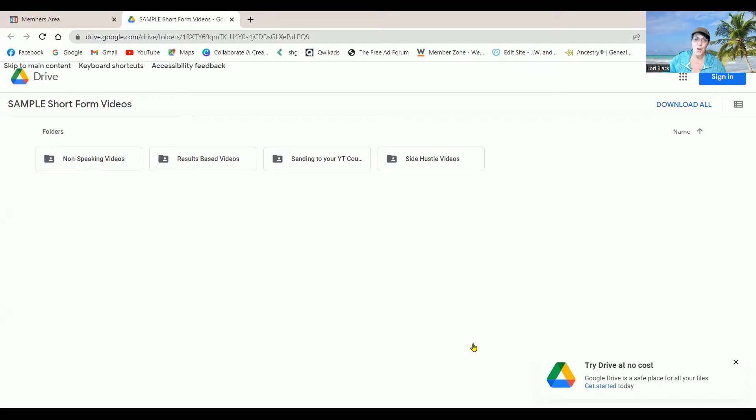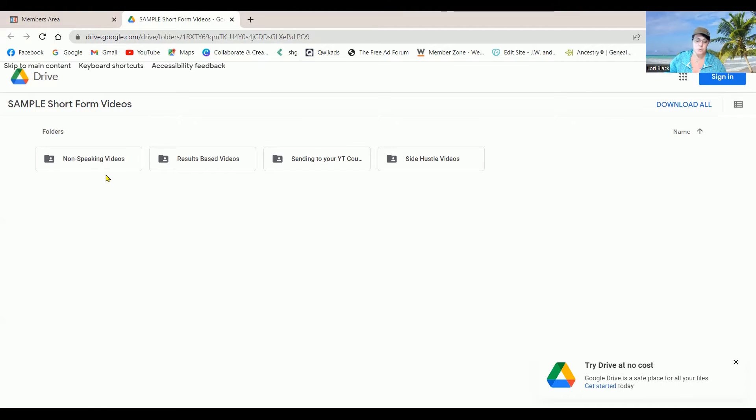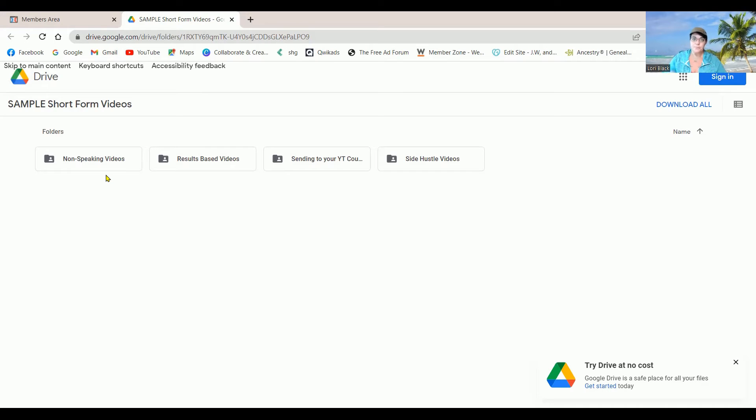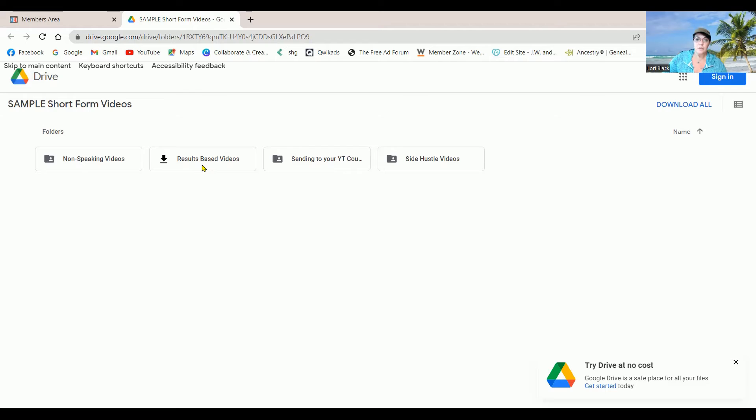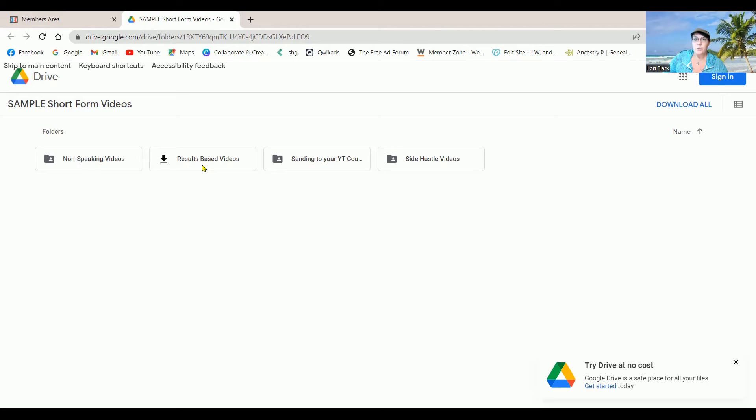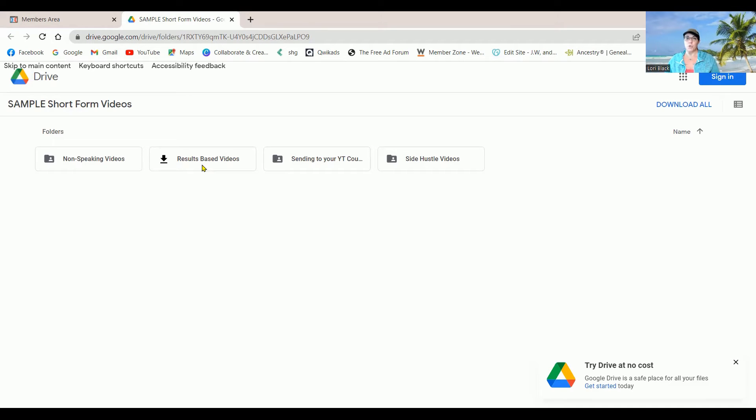Just kidding. There's four. Non-speaking, so if you just want to be one of those people that's pointing to your words, we got those. And result-based, which shows your income, or you can use other people's income saying this person joined up and this is how much they're making.